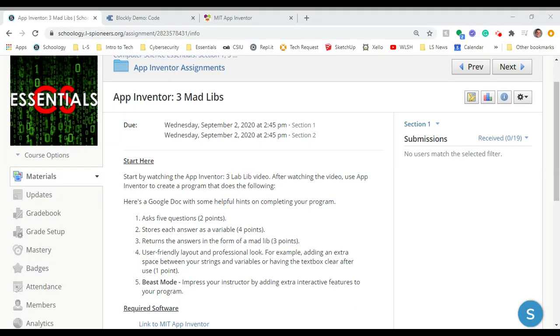Hey guys, welcome back. Mr. Zurn here looking at another App Inventor assignment.